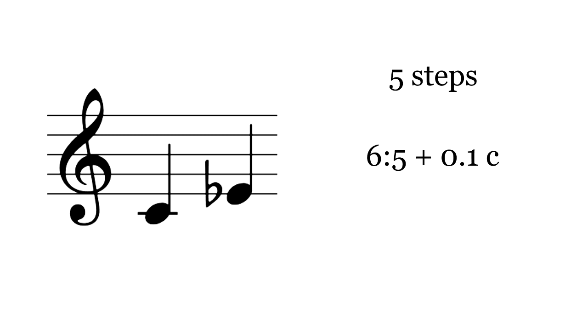Next is the minor third. In terms of closeness to just intonation, 19-TET's minor third is essentially perfect. To compare, 12-TET's minor third is 16 cents flat. 19-TET's version may not sound more in tune to you because it's unfamiliar, but it's more pure.